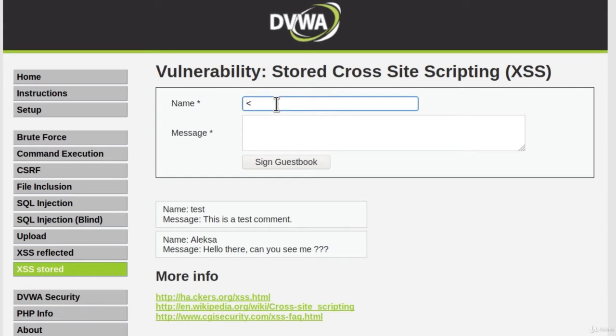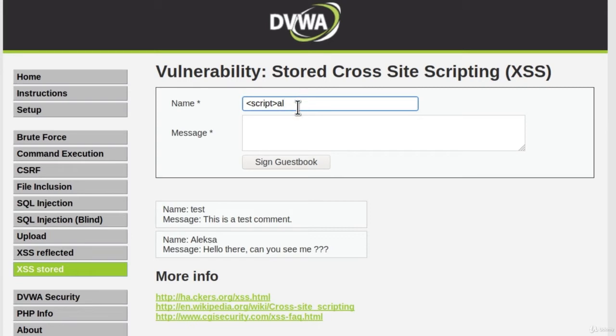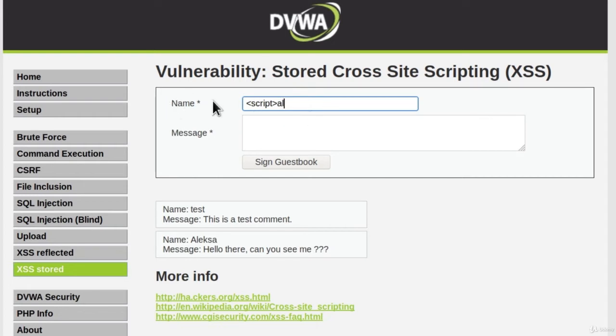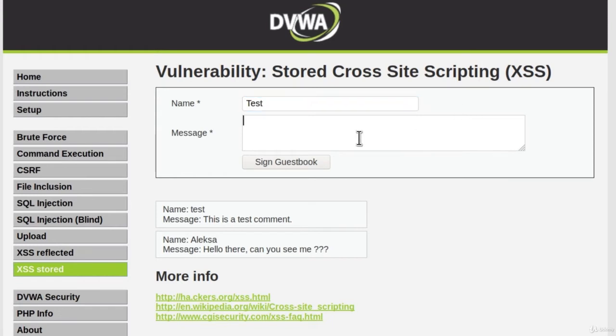Let's go with simple alert script. So script alert. And if we continue typing, we will notice that we cannot really type anymore in this field. So it could be that this field is limited to only certain amount of characters. So let's just leave that on test. And let's try to inject the code here.